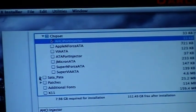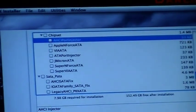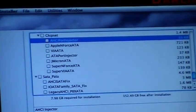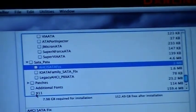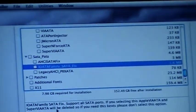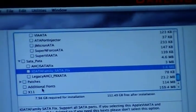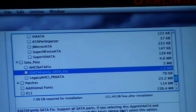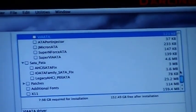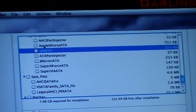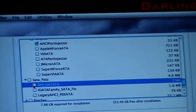Hold on - SATA. In the chipset SATA/PATA section, I can see AHCI SATA Fix which supports all SATA ports. They say if you select the Apple VIA ATA option then the display will be digital, so please don't select that option. I'm going to use the AHCI SATA Fix.